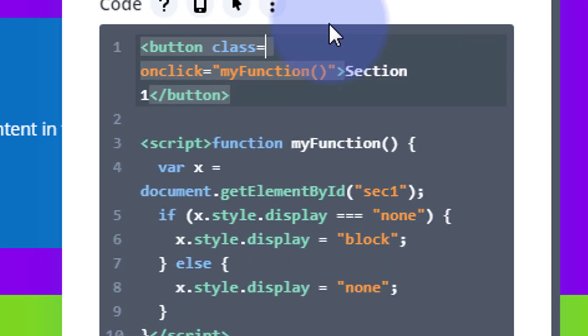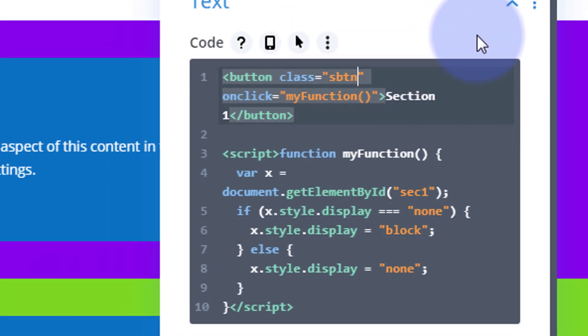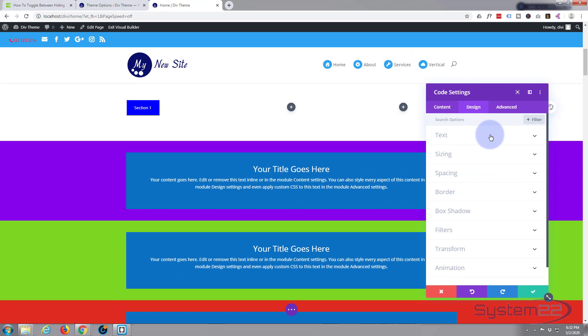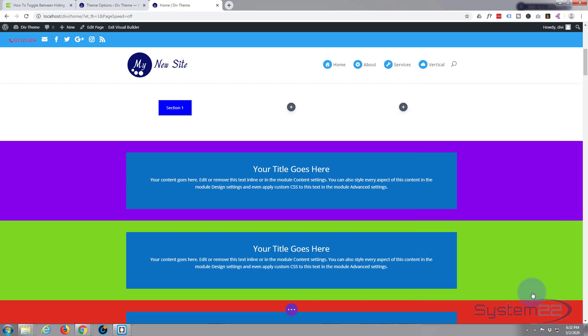equals, open code, close some inverted commas there, and SBTN and it should change automatically. SBTN, there we go. So we've applied our CSS, fantastic. Another thing, let's go to design, let's go to text, and pop that button in the middle by using the center align right there. Fantastic, good.